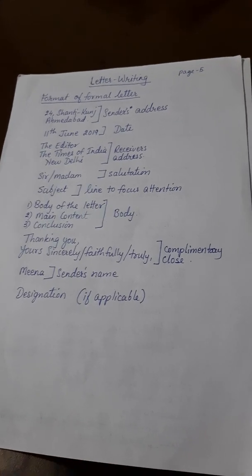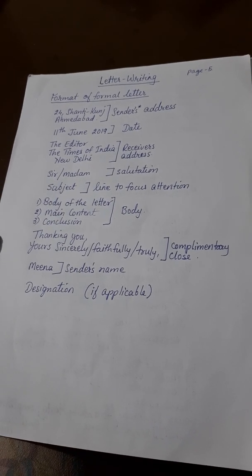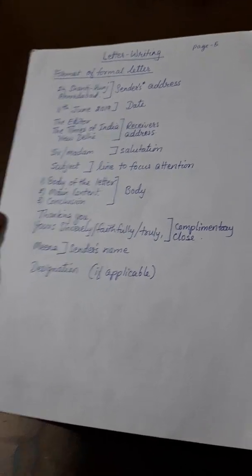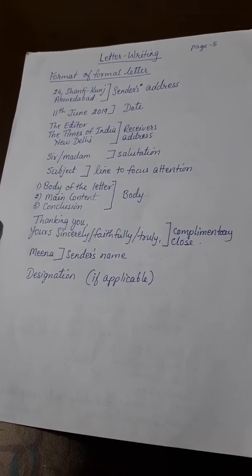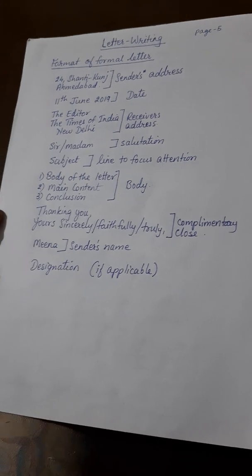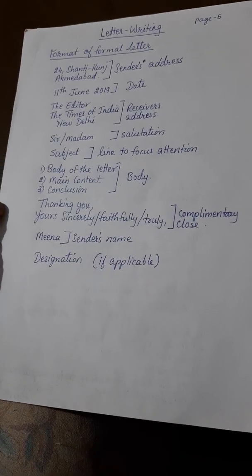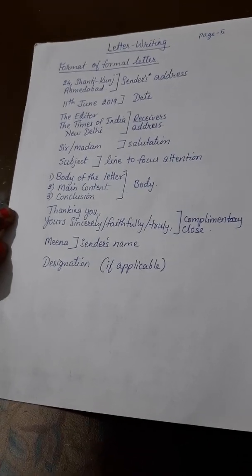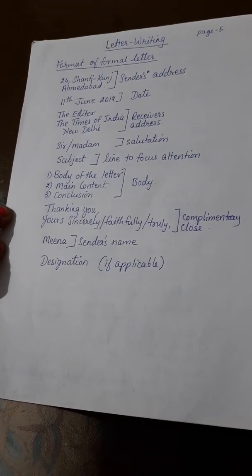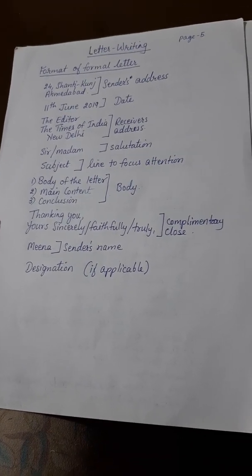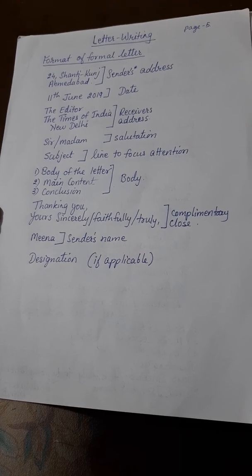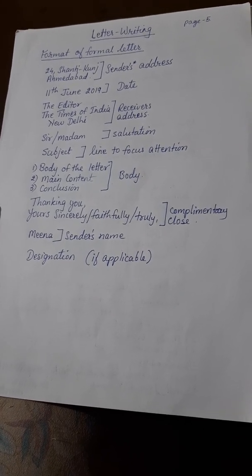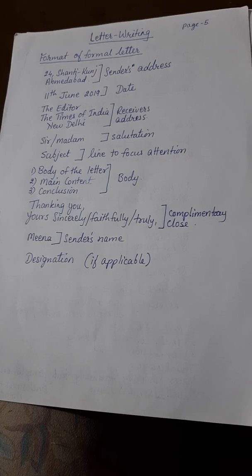Now we will see how the format of the formal letter goes. For example: 24 Shantikunj, Ahmedabad — this is the sender's address. After that comes the date: 11th June 2019. After that, the receiver's address: The Editor, The Times of India, New Delhi. Then the salutation: Sir or Madam. Then the subject line — that is a line to focus attention.